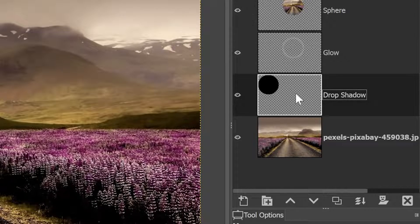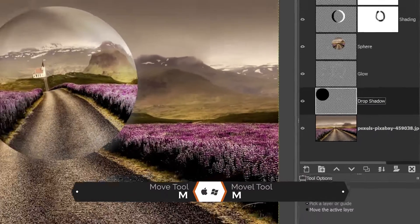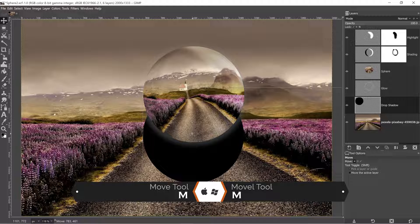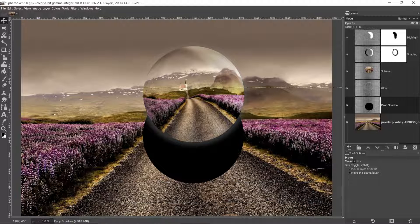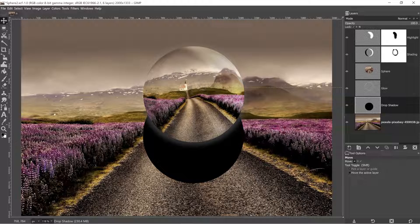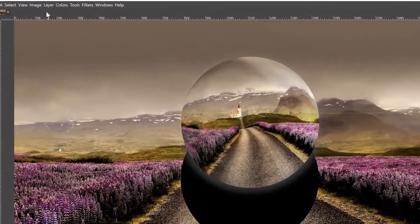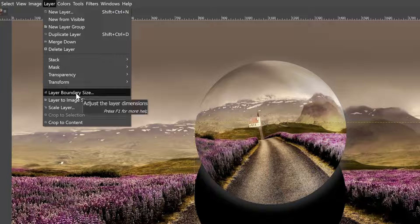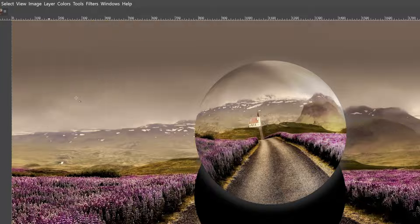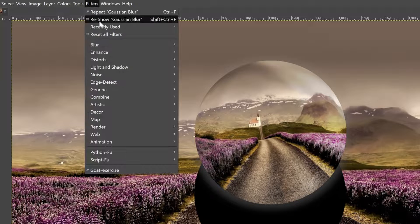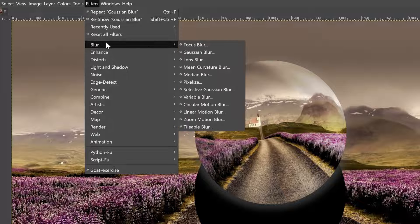All right, let's go ahead and deselect and step three is adding our drop shadow. So let's turn our drop shadow layer back on. Let's grab our move tool and move it into position. Now our layer boundary right now is going to restrict our drop shadow on the left side and the top here. So what I want to do is go up to layer and select layer to image size to reposition that.